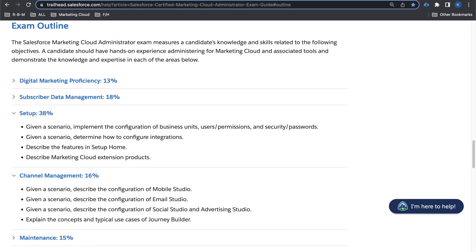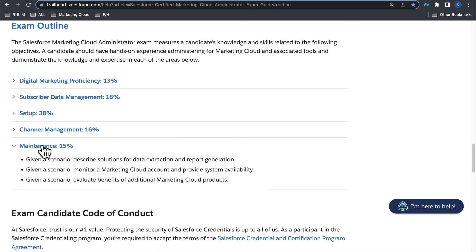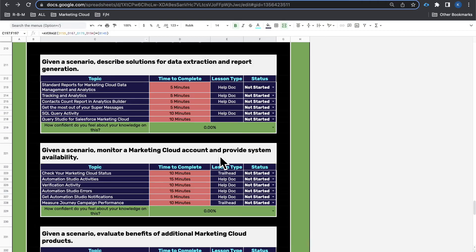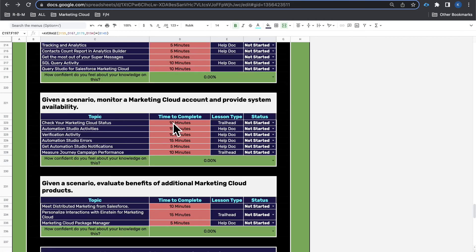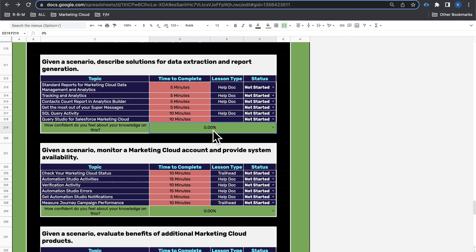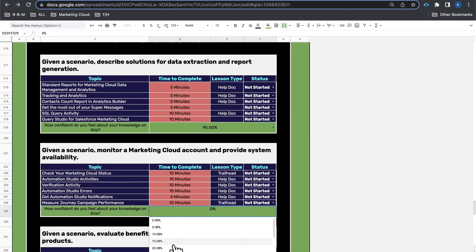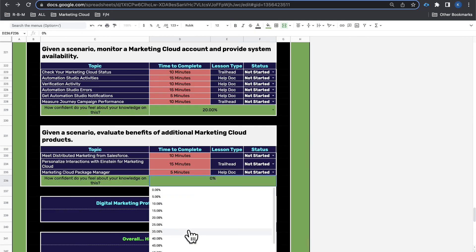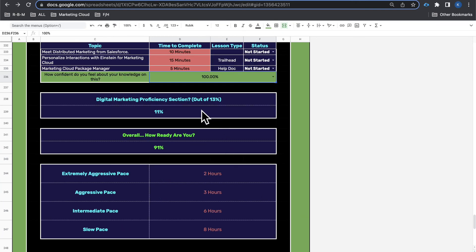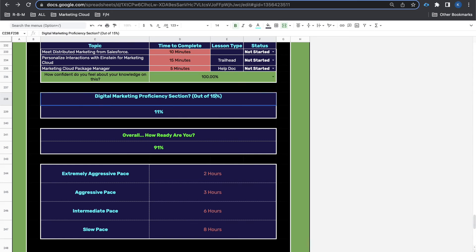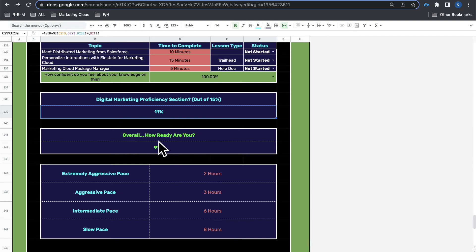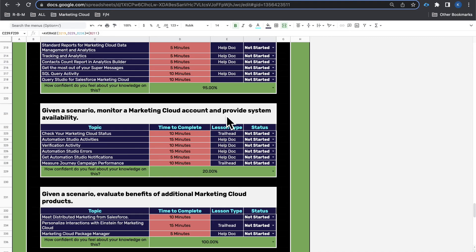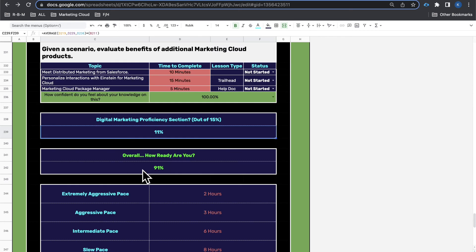Maintenance is the last section with three bullet points. You give yourself a percentage for each one, and you can see where you're at — for example, 11% out of 15% on this section, and 91% overall. This shows you where you need to improve in specific areas of the exam and where you stand overall.